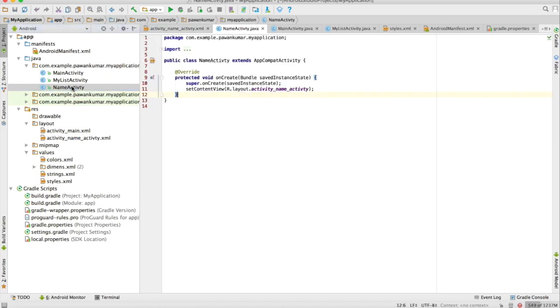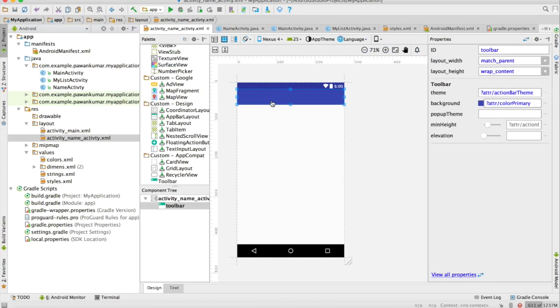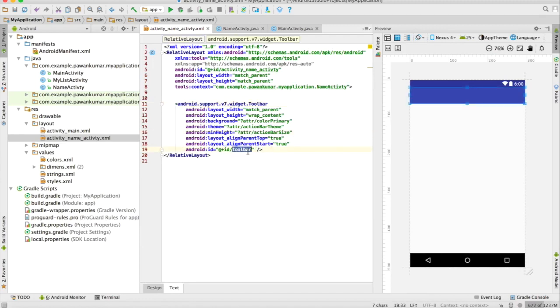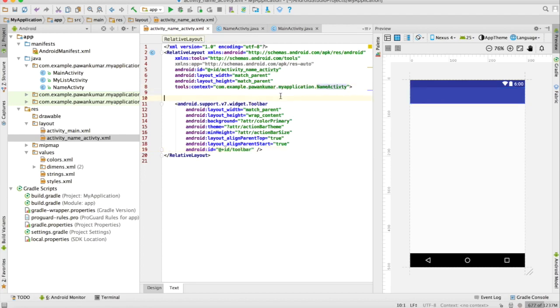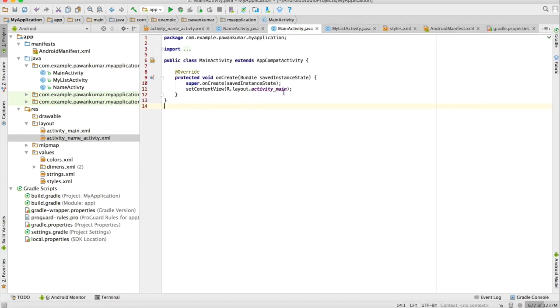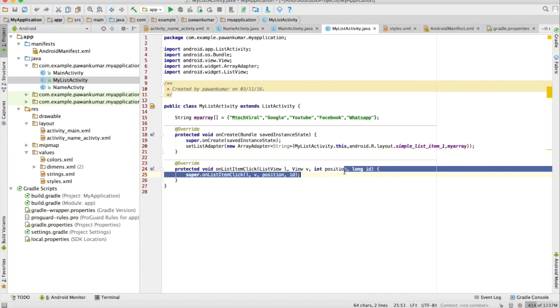So this will be your toolbar. This is my another activity which is name activity which I have defined just before five minutes. You have to make a new activity which is name activity in which there will be our toolbar. Whatever item we will click on the previous screen, which is the list screen, the name of that particular item will be shown on this particular toolbar.